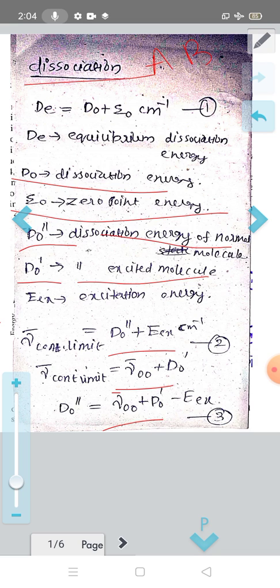Now, the value of nu-bar continuum limit will be observed using electronic spectroscopy, and E-excited from atomic spectroscopy. We will use these values to calculate the dissociation energy.